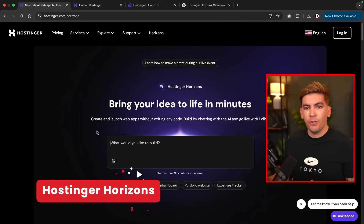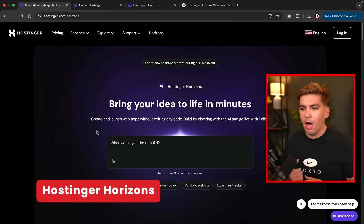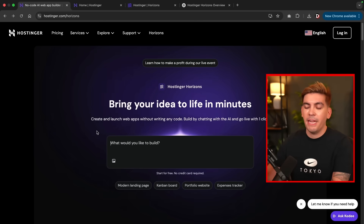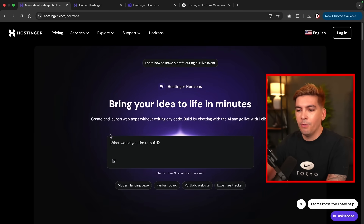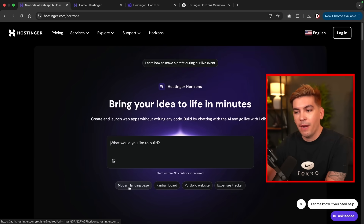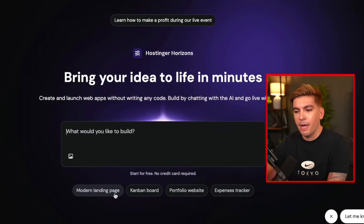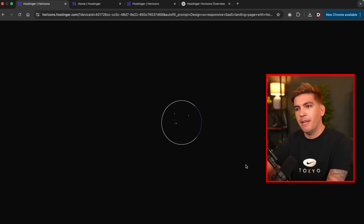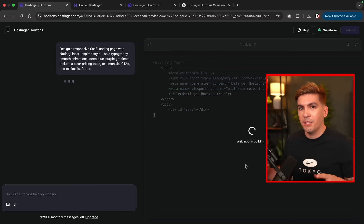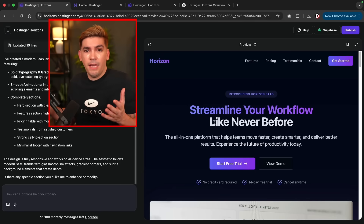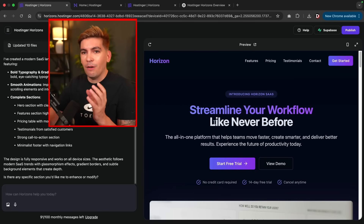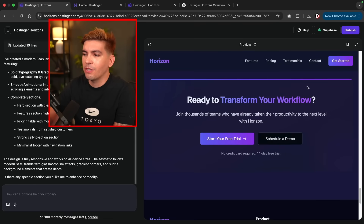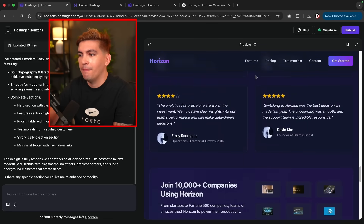Here is the AI tool — it is called Hostinger Horizons. This has only been out for about three months, and it allows you to build any type of website or application. Once you get to this page, you can ask it to create something — a modern landing page, a portfolio website, or whatever. I'll type in 'modern landing page,' it'll generate a prompt, and then create the application. Just like that, the AI tool has made a really cool-looking website with several pages: features, pricing, testimonial, and a contact page.